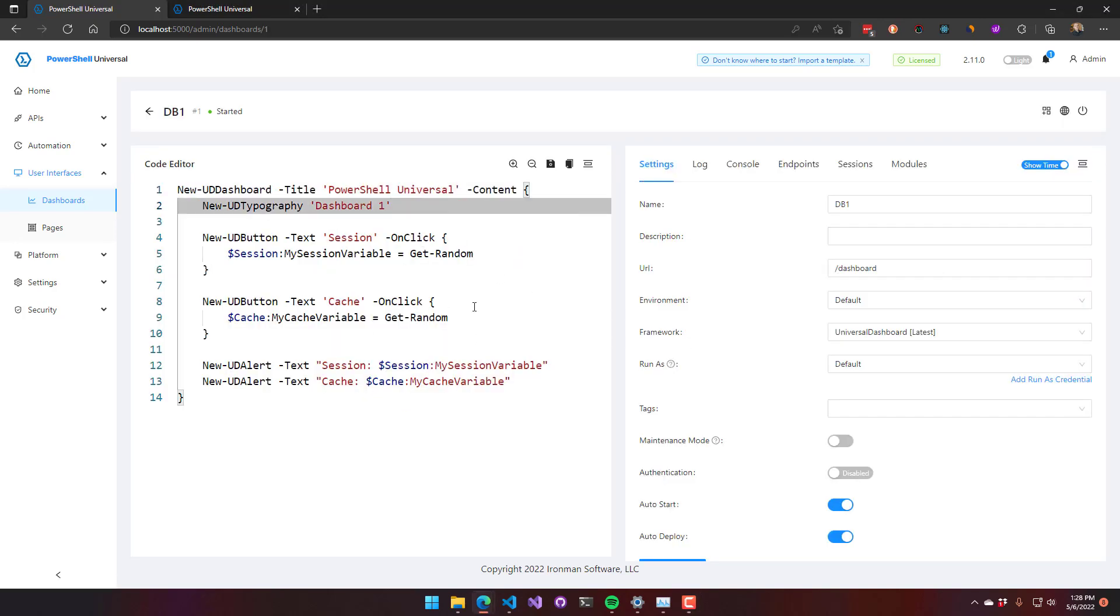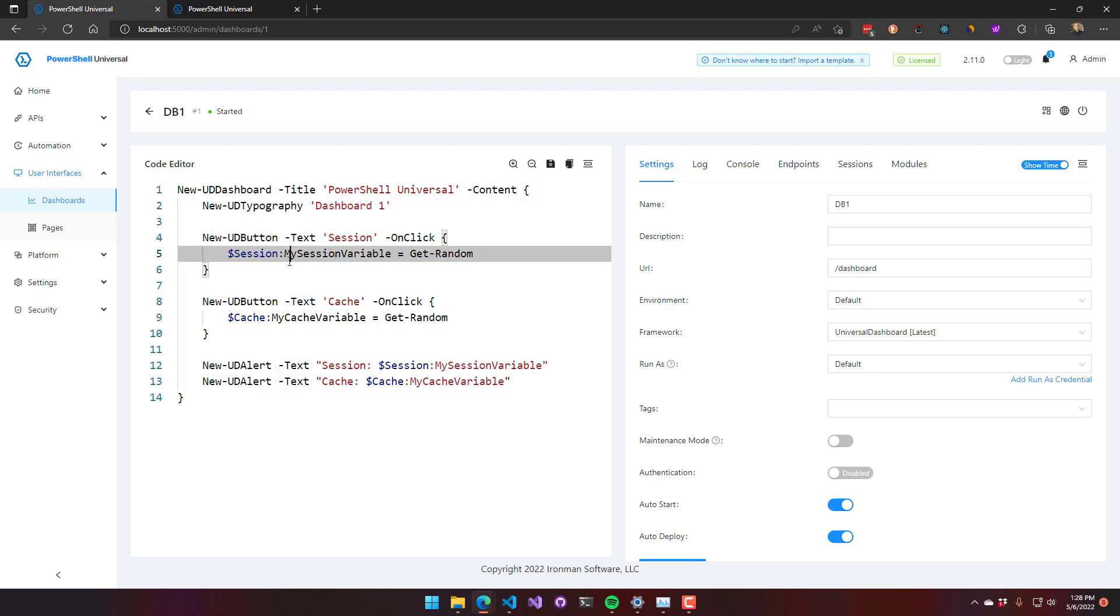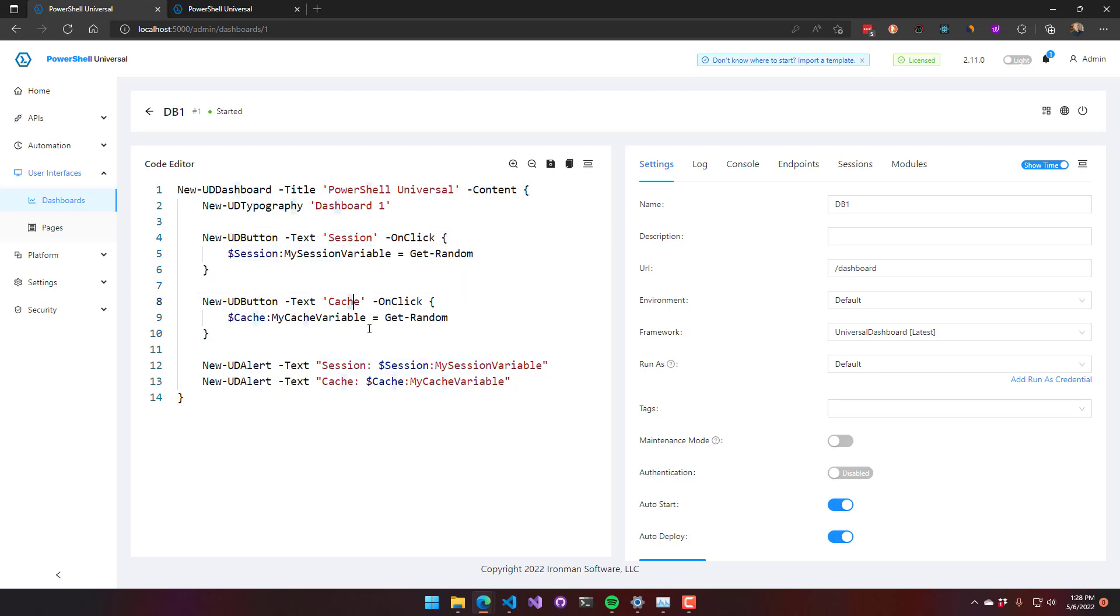The first dashboard here, you can see that we have two buttons: a session button and a cache button. The session button calls getrandom and stores it in my session variable, so that is going to be specific to the user.